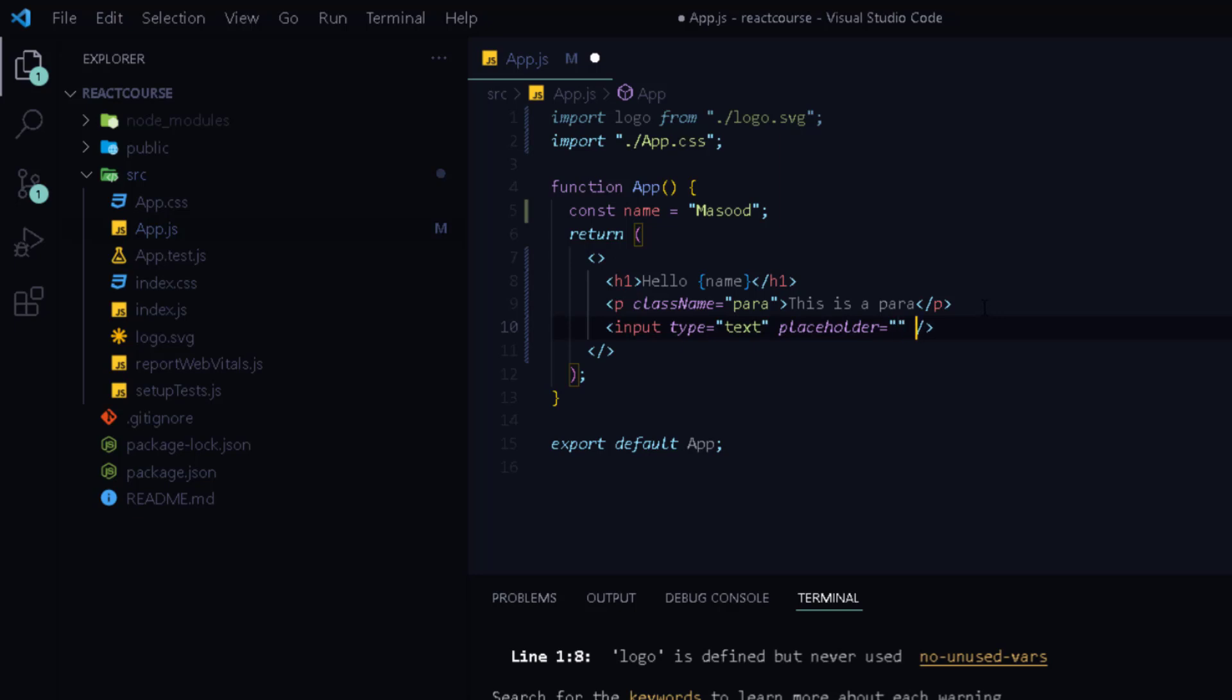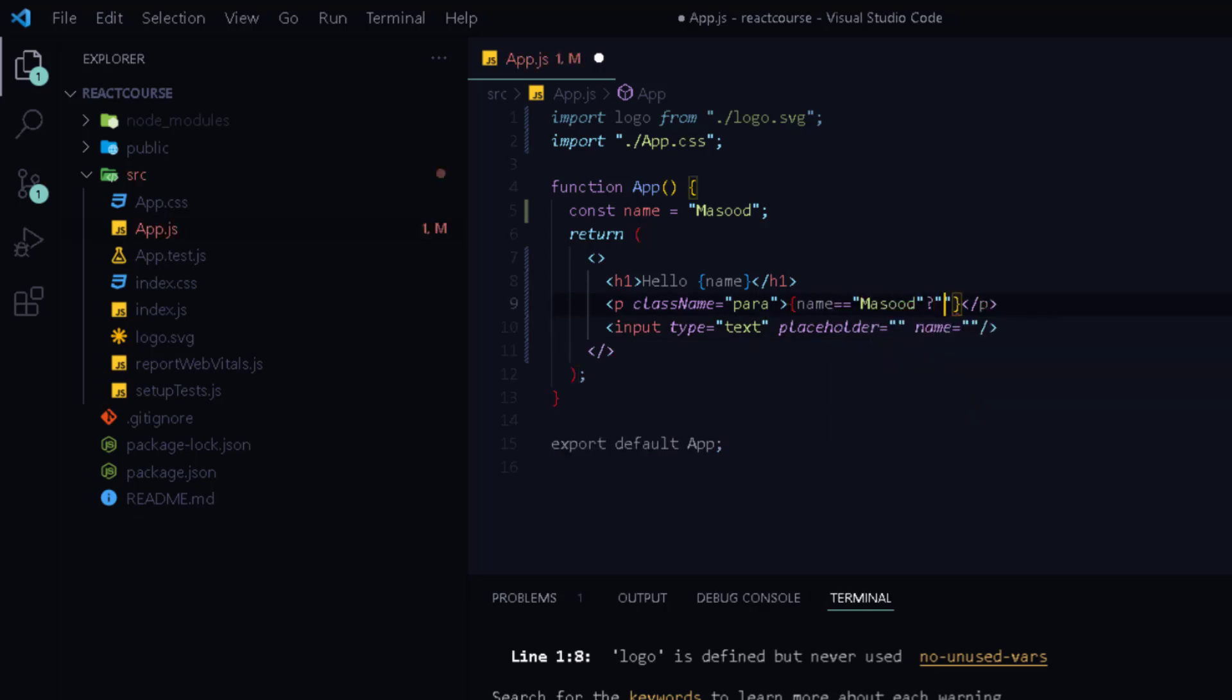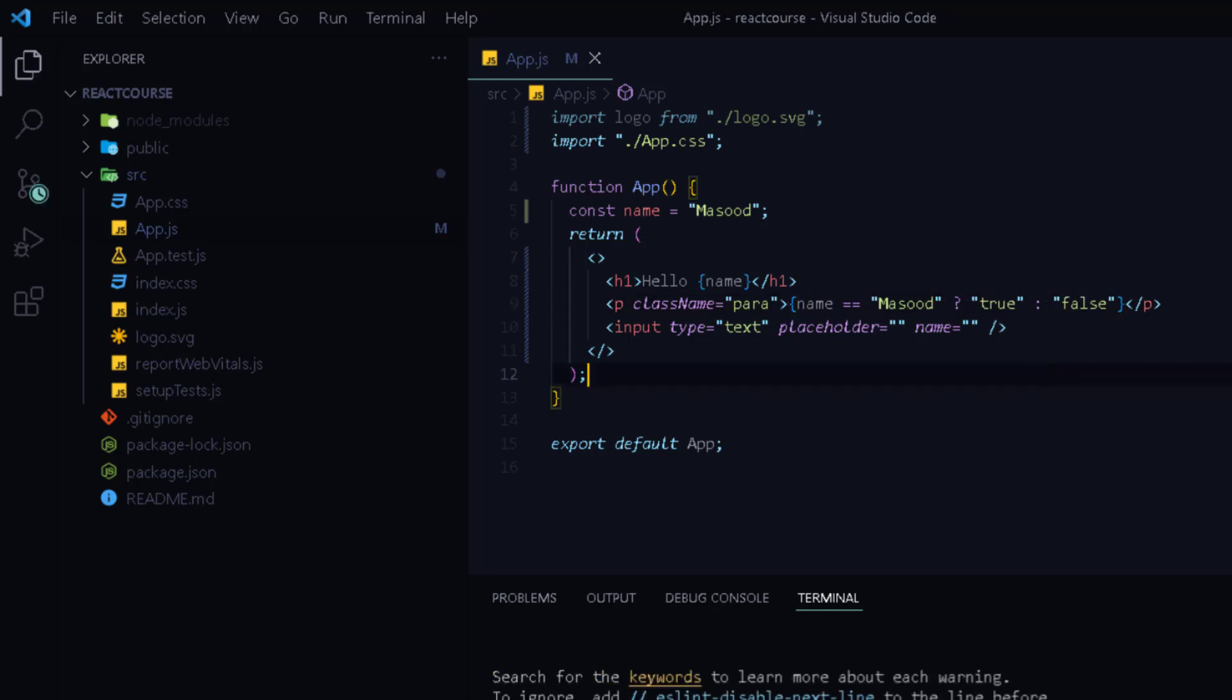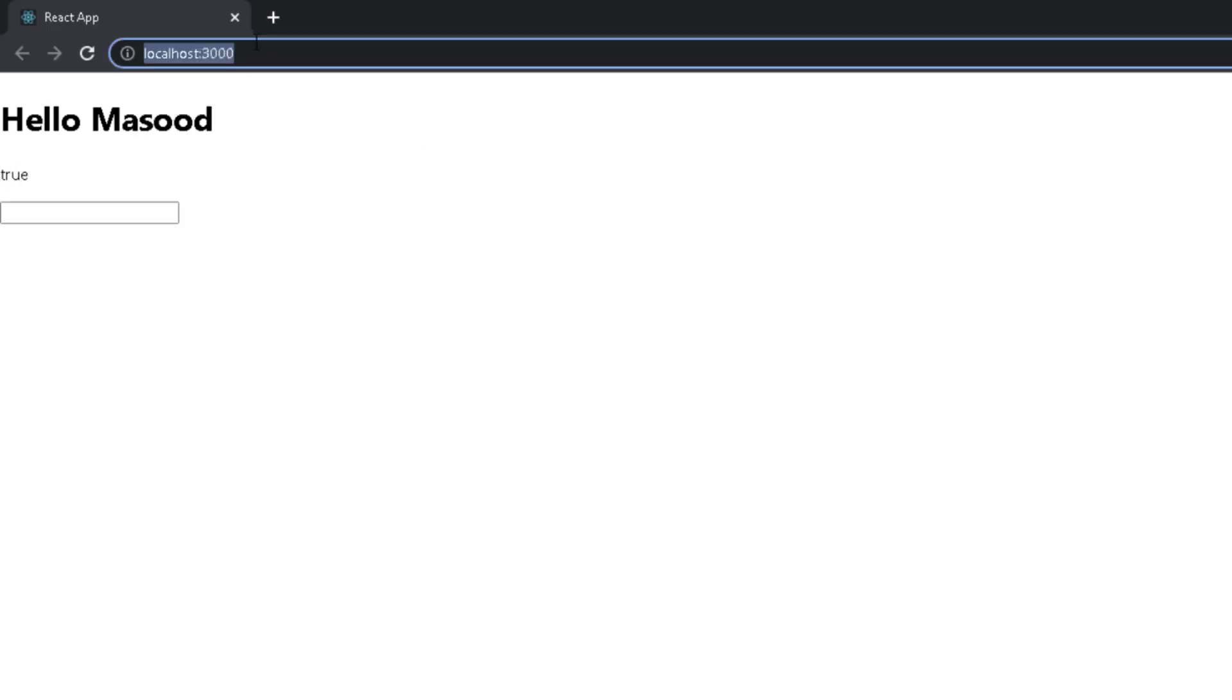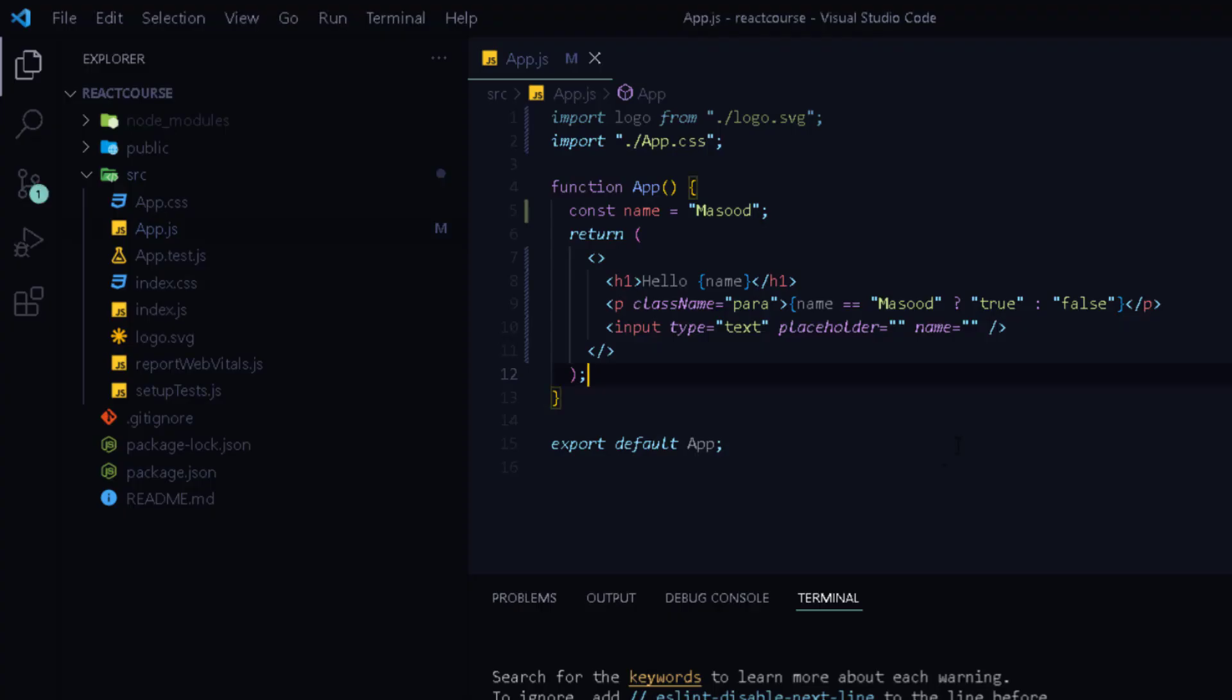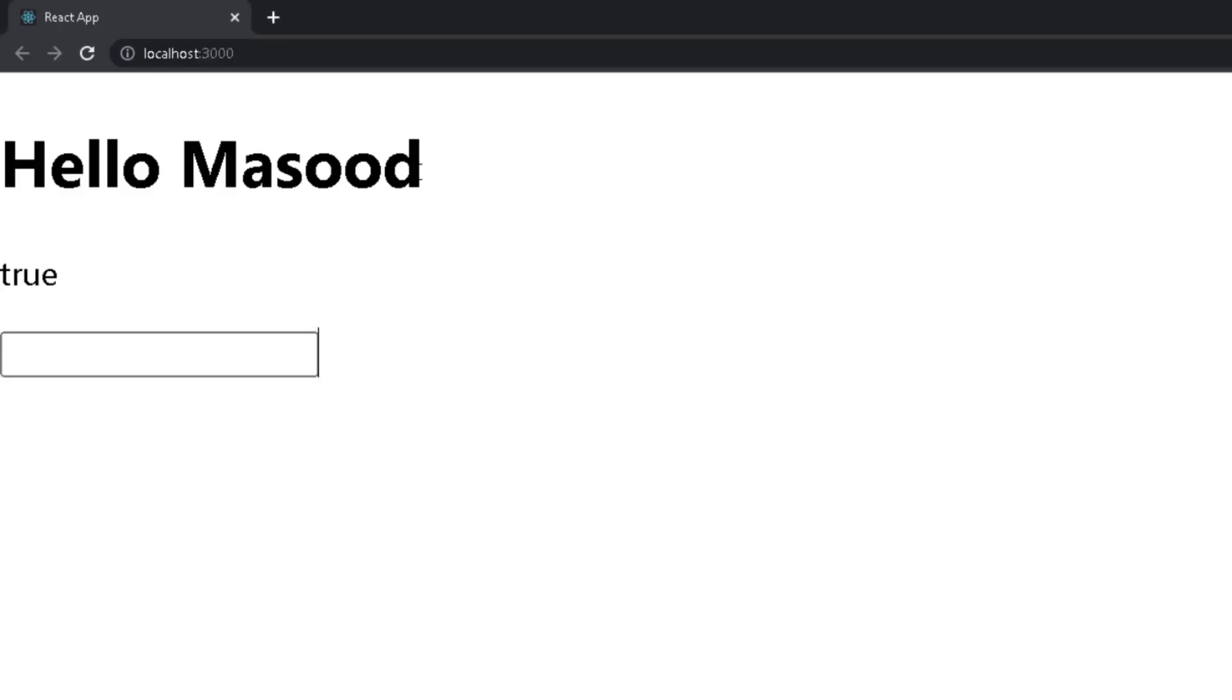Moving ahead you can use conditions inside your JSX. For example let's add the condition as if name equals Masood then true otherwise print false. So as the name is equal to Masood at the top therefore it shows true. If I change it to let's say Ali then it will print false.